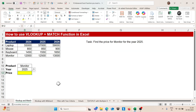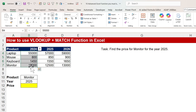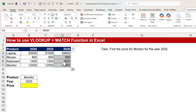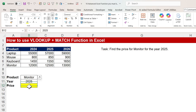Our first function is how we can use VLOOKUP plus MATCH function in Excel. Here we have a data set with product name and year prices for different products — 2024, 2025, 2026. The requirement is to find the price for Monitor for the year 2025. We have product name and year, and we want to find the price using VLOOKUP and MATCH function.